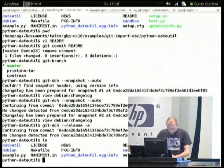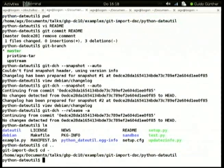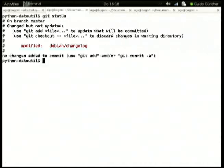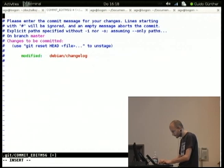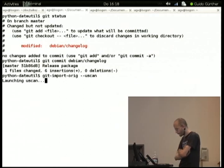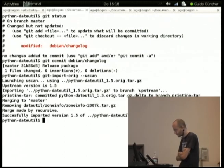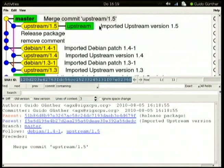If we have network we can actually demonstrate that. After committing a release, I use uscan and it checks for a new upstream version — in this case there is one — imports it into the version control system, and it gets merged onto master.